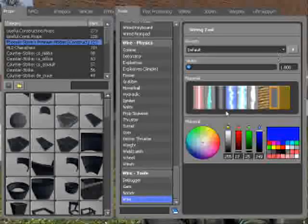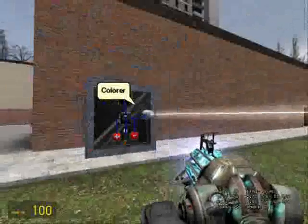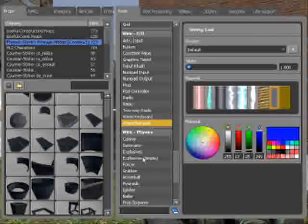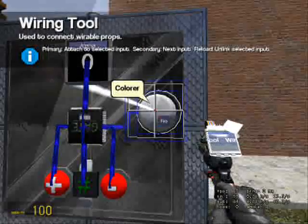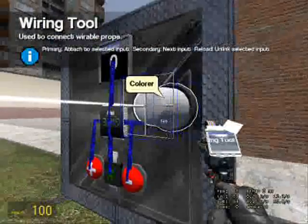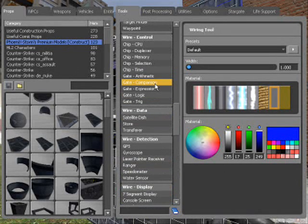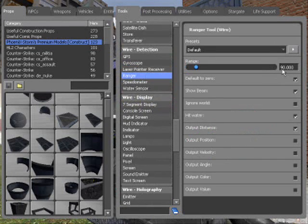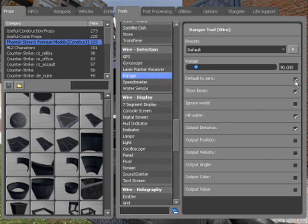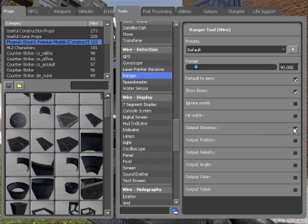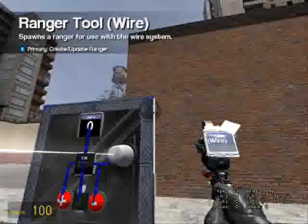It has an input called Fire, and that's when it actually changes the color of something. We want that to be automatic whenever something is in the way of it. So if we have a ranger with a range of 90, default zero, show beam on, hit water — you don't really need it, take it off — output distance on.